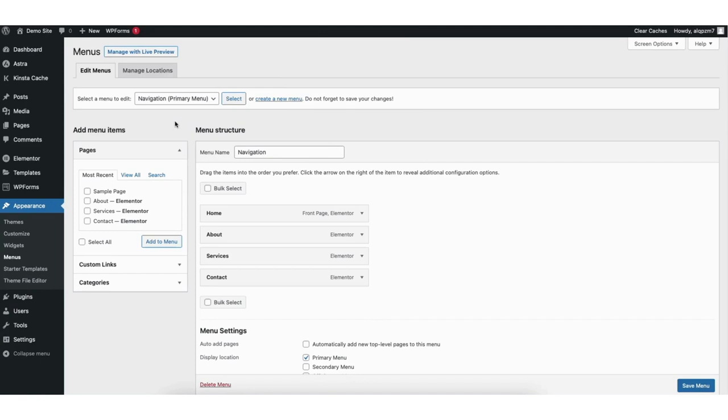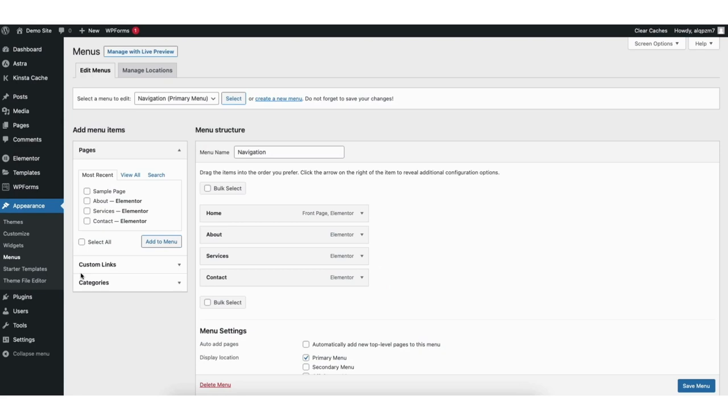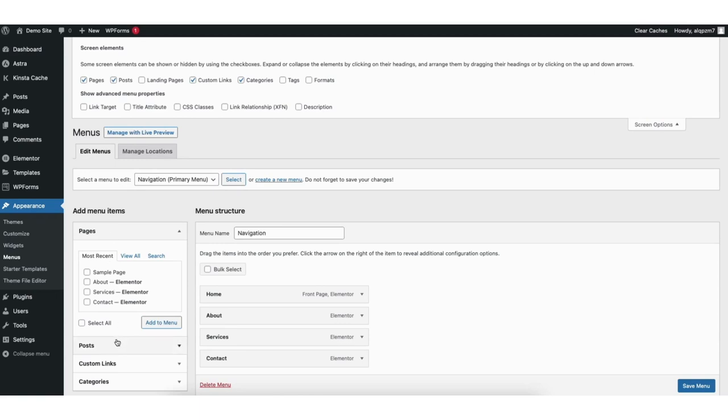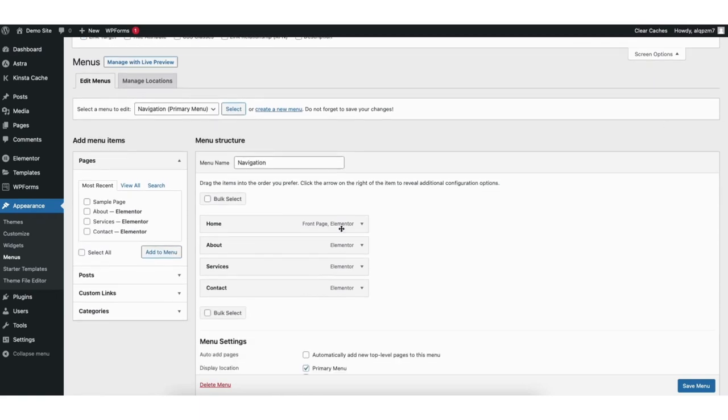Now that we have the menu selected, if you don't see post over here on the left to add to the menu, up at the top click on screen options. Find post. This will be unchecked if the posts aren't showing to add to the menu. Just select it. You'll now see post is showing on the left in this area.